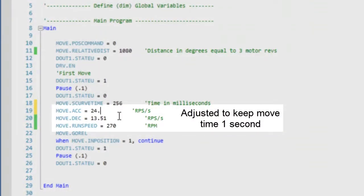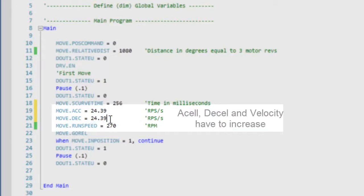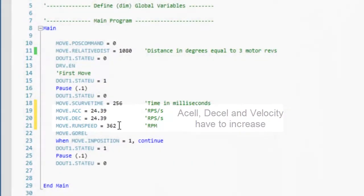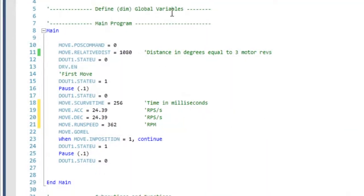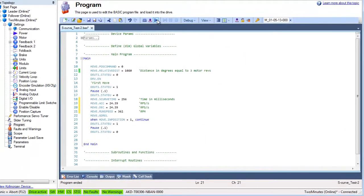To complete the move in the same amount of time, in our example 1 second, the ACCEL, DECEL and velocity will have to be changed. The program is again compiled, downloaded and run.